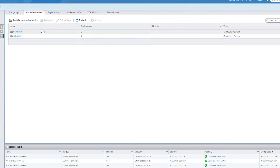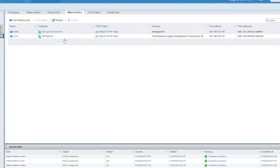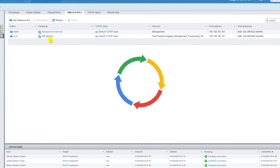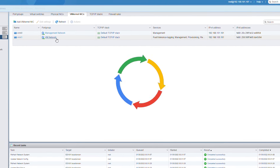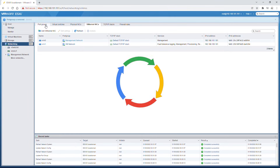Going back to Networking, under VMkernel NICs, one network card is connected to the Management Network port group — meaning vSwitch0 — and the other network card is connected to the vm network port group, which is in vSwitch1.